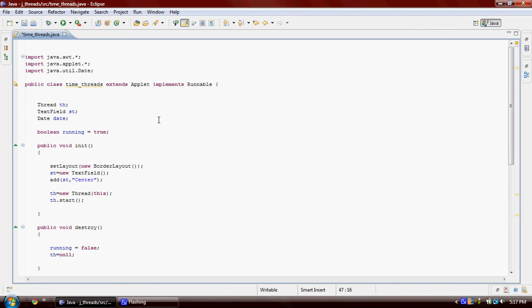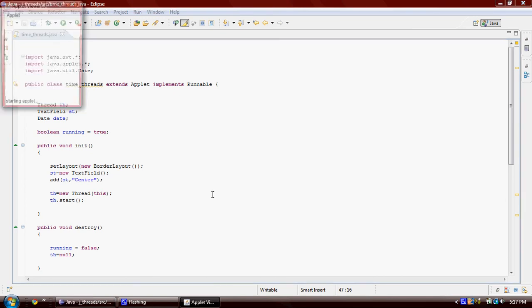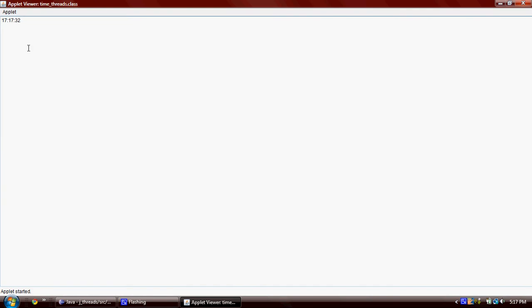And as you can see, we are able to see the time, and every second the update is updated. Every second we are seeing seconds here. Okay.